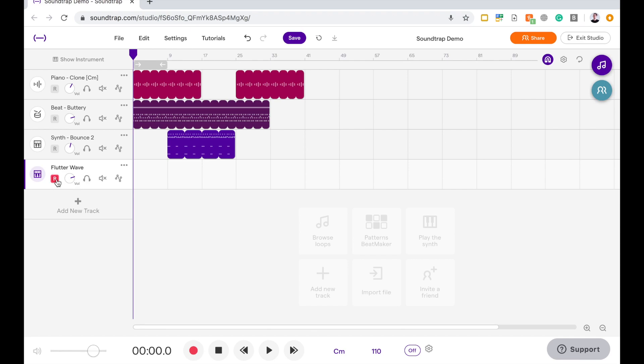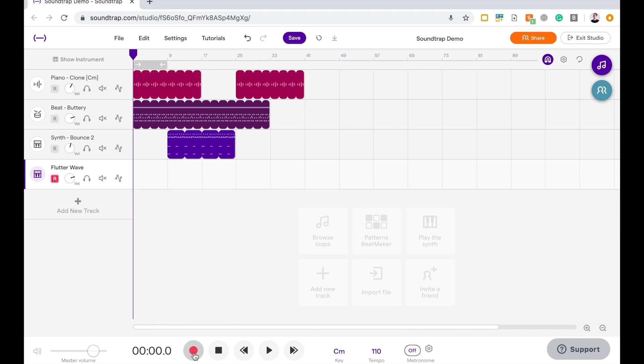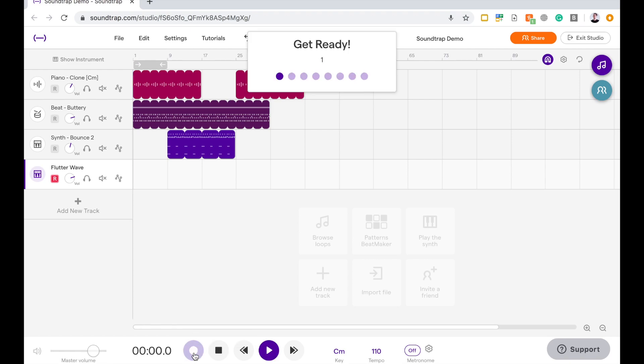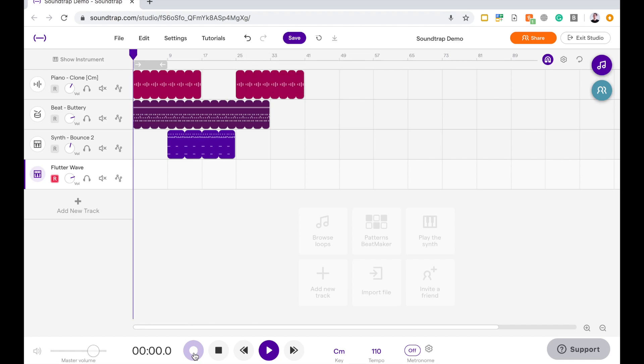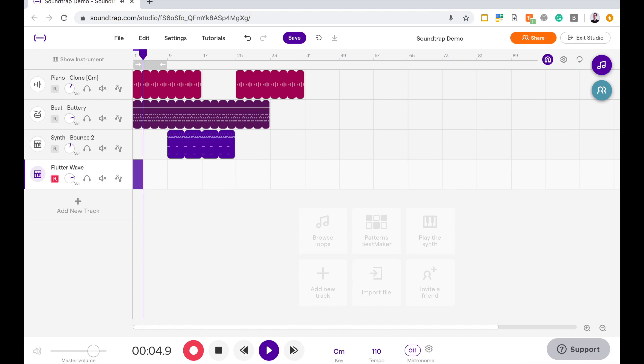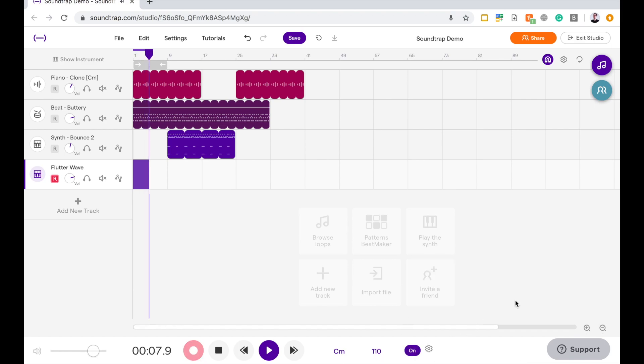So what we need to make sure that we've got is this little red R highlighted as such. So you can see these other ones aren't. That means that this track is record enabled. So we need to have that if we're going to make a recording. Then we just go down to the record button down the bottom and start the recording. It'll count us in. I might even put my metronome on to help me keep in time.